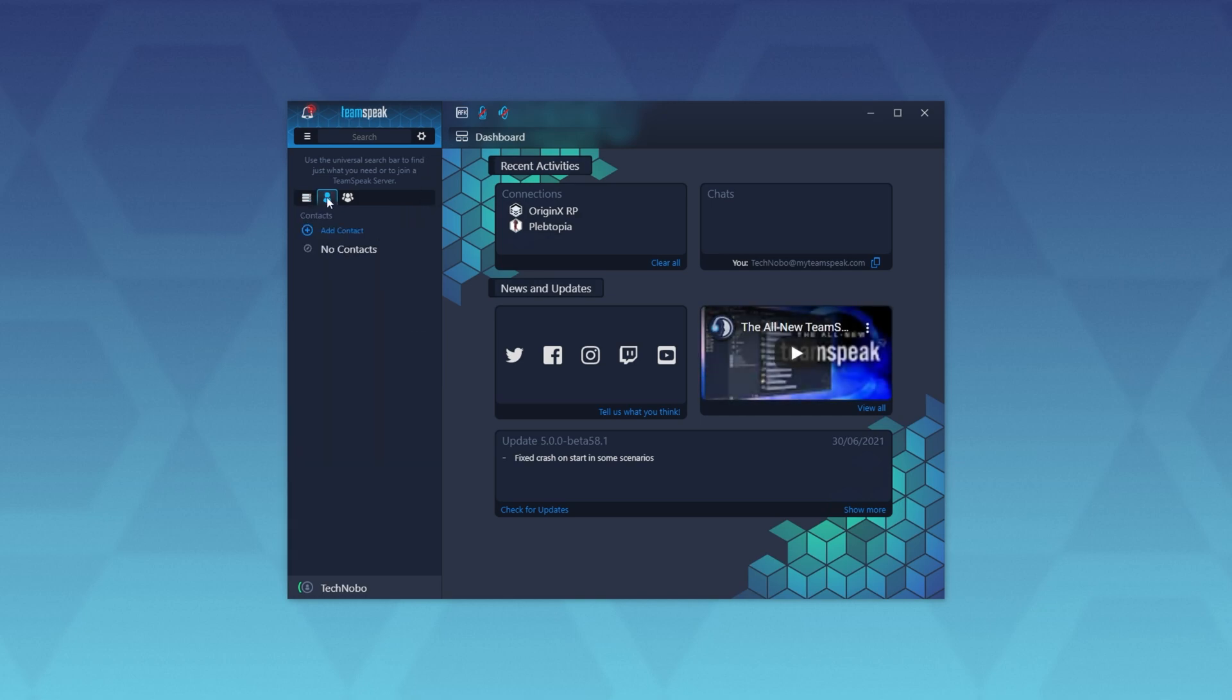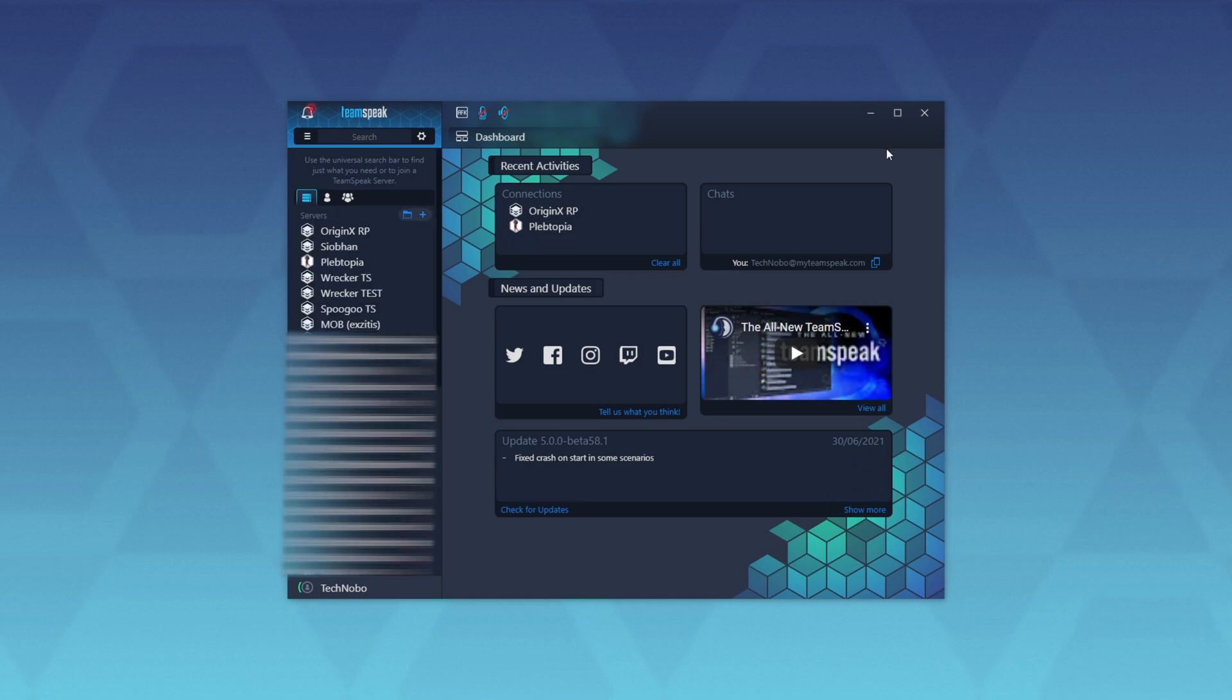If we click the contacts list over here, you'll find contacts and rooms over here as well. I would assume that you can create rooms, talk to people, and message them privately as you would with something like Discord.